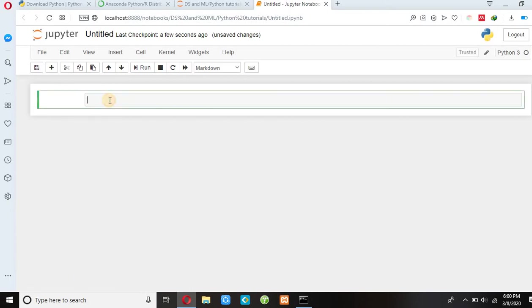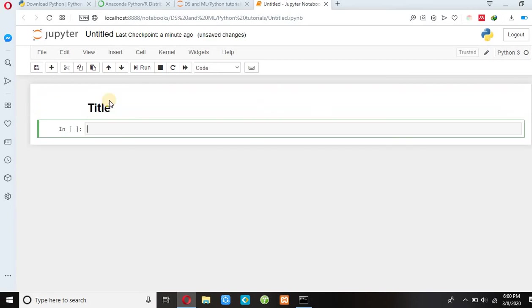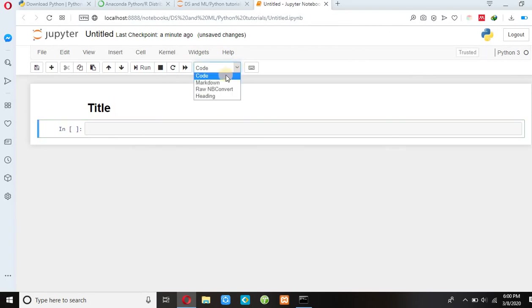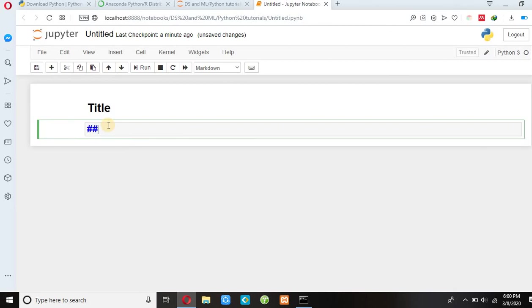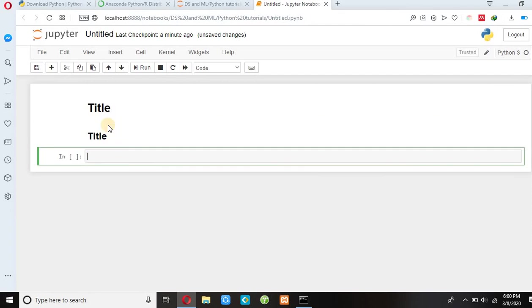You can press hash sign and write title and press shift enter. So this is our title. And if you press hash two times, then write title and press shift enter, this is smaller than the above one.